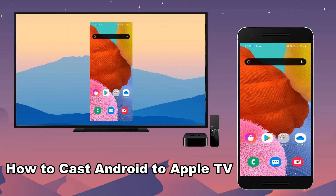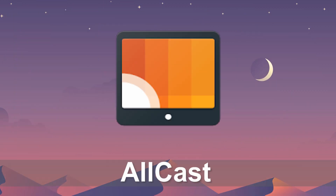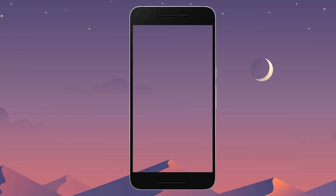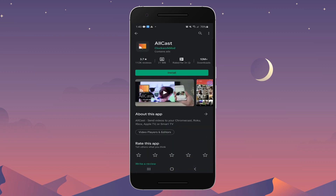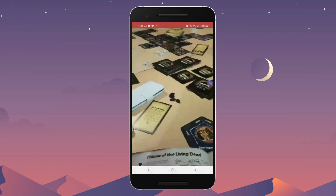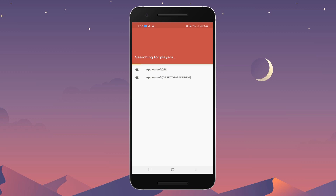Today, we will teach you how to cast Android to Apple TV. Through AllCast: install the app, open the app and play a media file, then look for the cast button and start streaming.